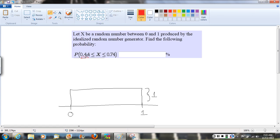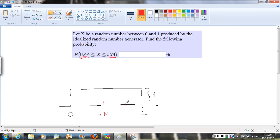So now let's fill in those values of interest. We want to know the probability that the random number we select is somewhere between 0.44 and 0.74. Let's fill those in on our density curve. 0.44 is going to be a little shy of halfway across the curve, and 0.74 is three-quarters of the way up the curve. If we shade that in and draw those lines going up, the probability that we're looking for is going to be this area here, shaded in red.